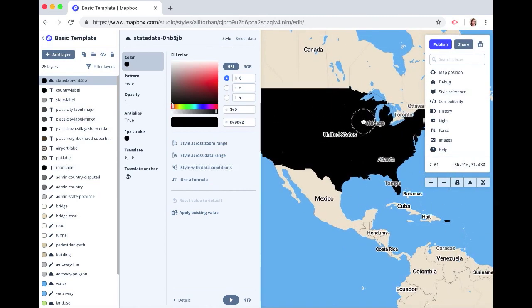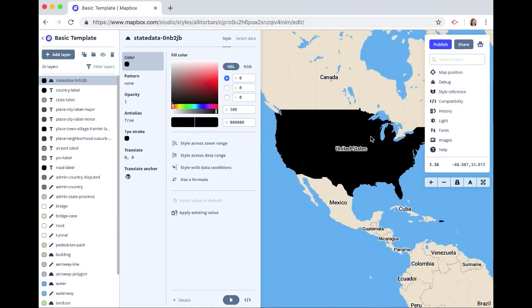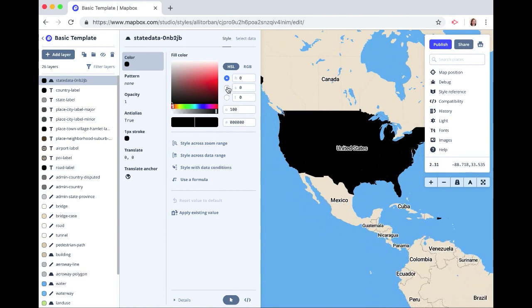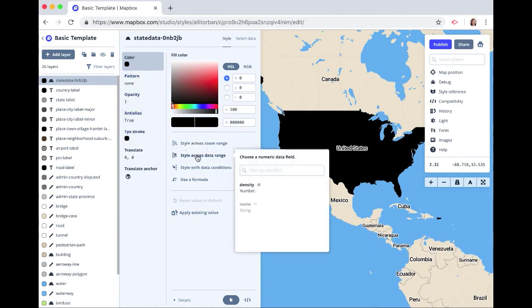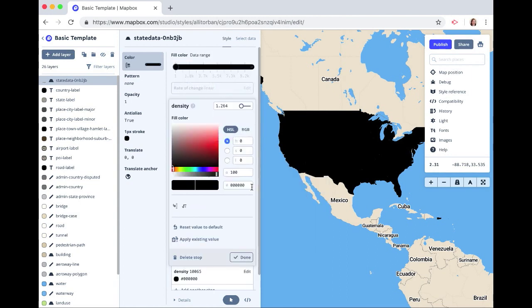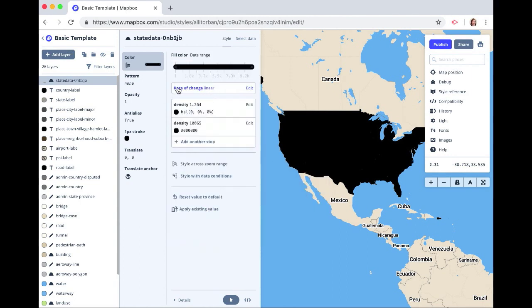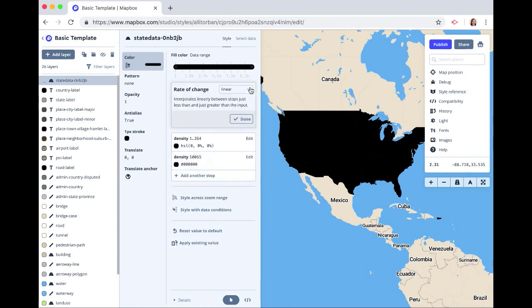Alright, so here is our data, and we want to click on style across data range and click on density. This is our population density. And first, we want to change the rate of change. Right now it's set to linear. Let's click on step.